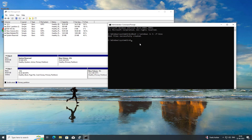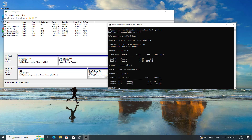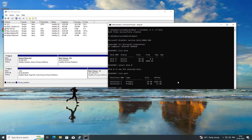Type diskpart. Type list disk. Select Disk 0. Type list part. Select your system reserved partition — select partition 1.